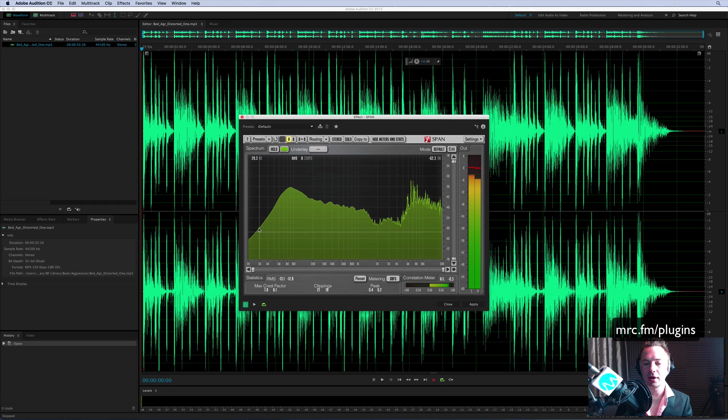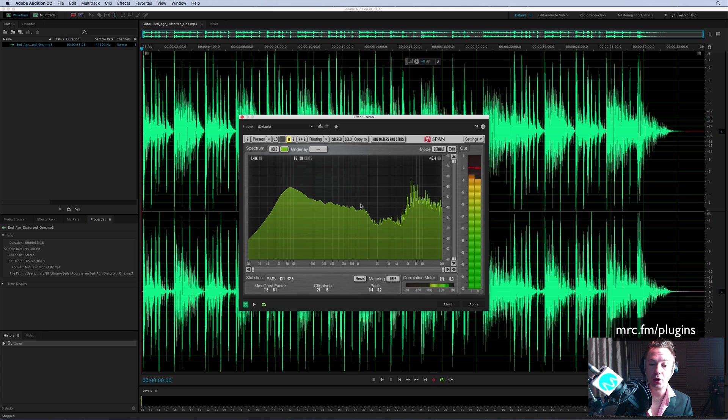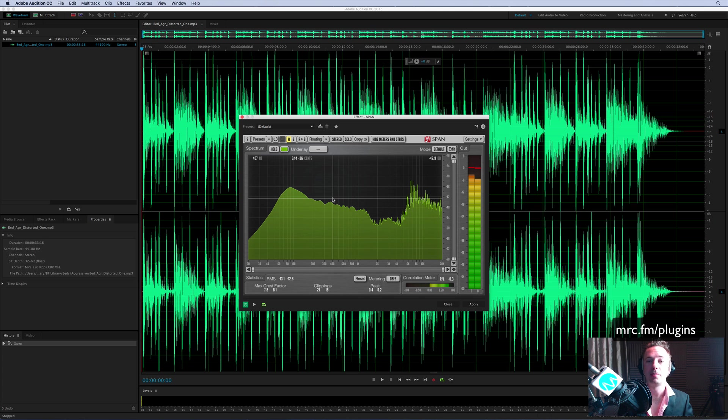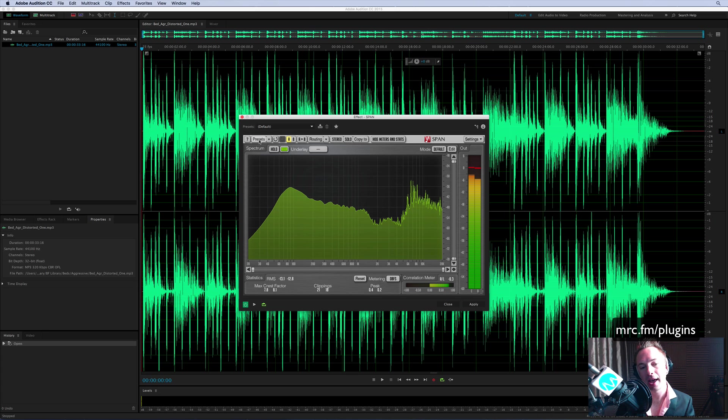And when you stop playing, it freezes, so you can really analyze the frequencies of your music track or of your voiceover. It's great to see if you've got enough bass there, if you've got too much bass, too much mid-range, if you need to roll off the high end. Really fantastic frequency analysis, but it doesn't stop there.